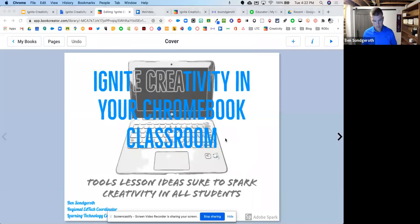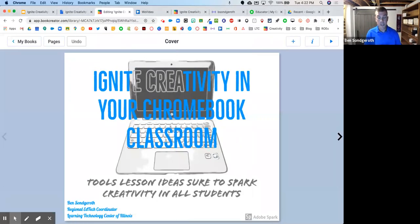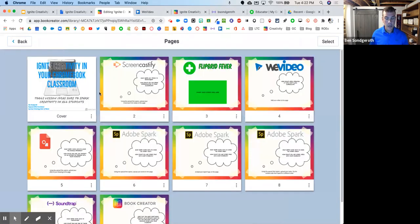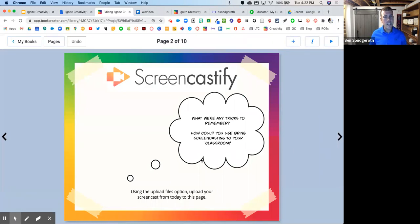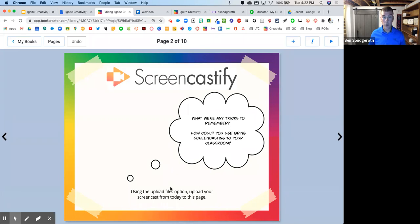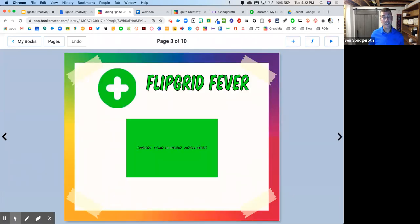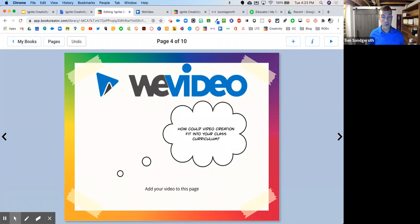Hi everybody, welcome to the Ignite Creativity in Your Chromebook Classroom workshop. This is going to be your workshop archive for the day. If you go up to the pages tab, you'll notice we've got all the different tools we're going to talk about. I'd like you to advance through the different pages and see what each page is asking you to do. In the case of Screencastify, you're going to record a video and then upload that video into your workbook inside of Book Creator.